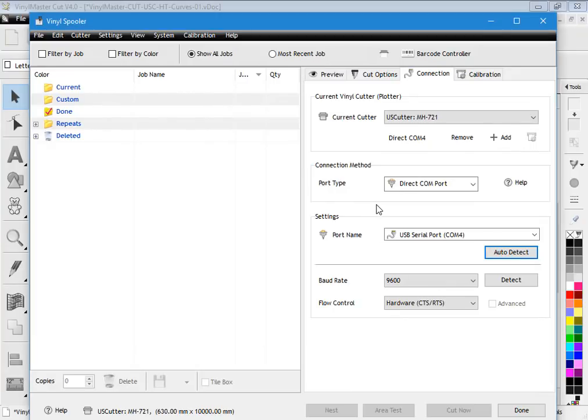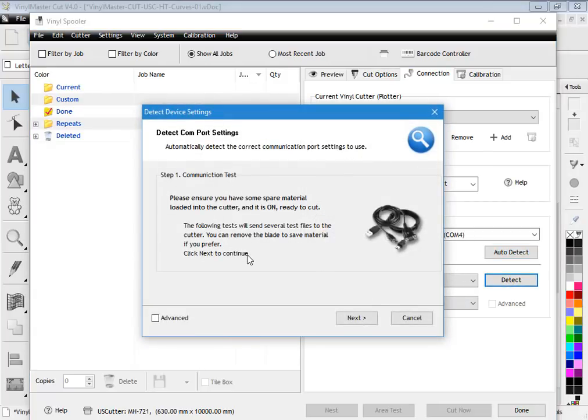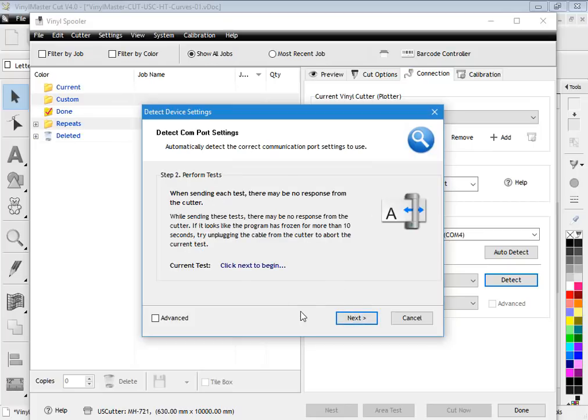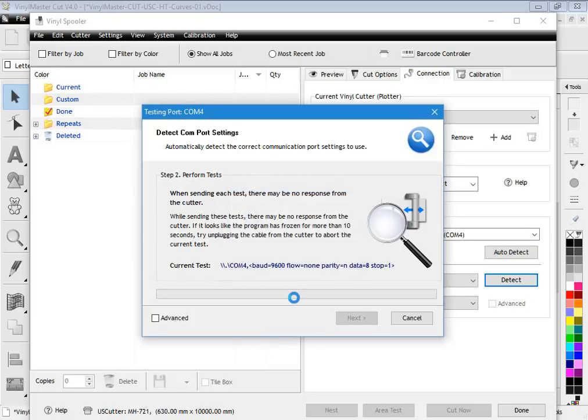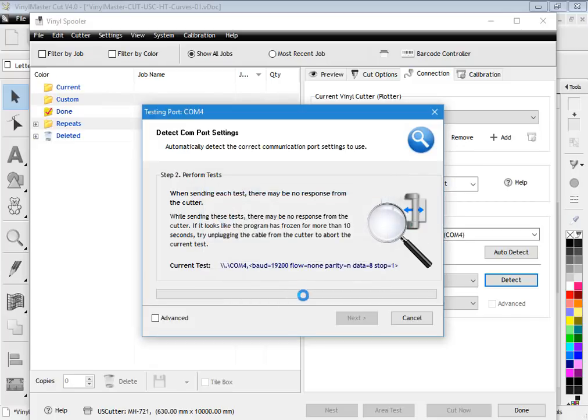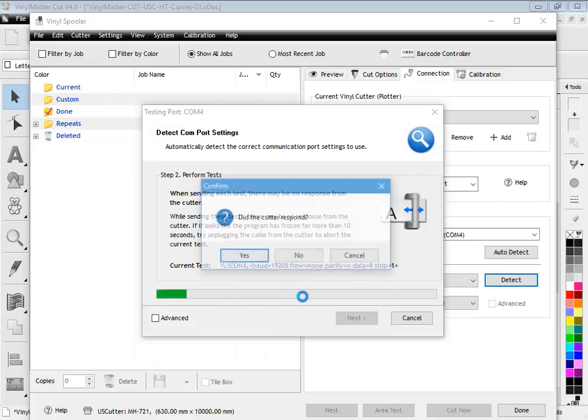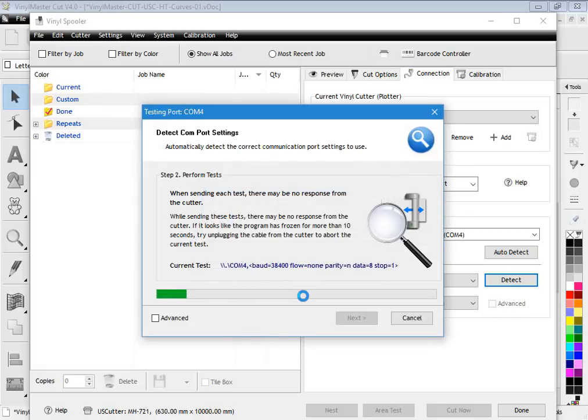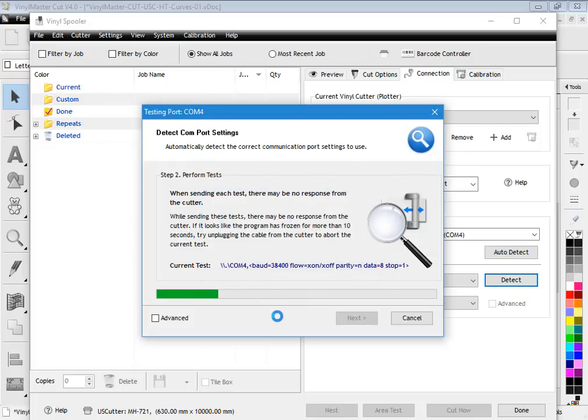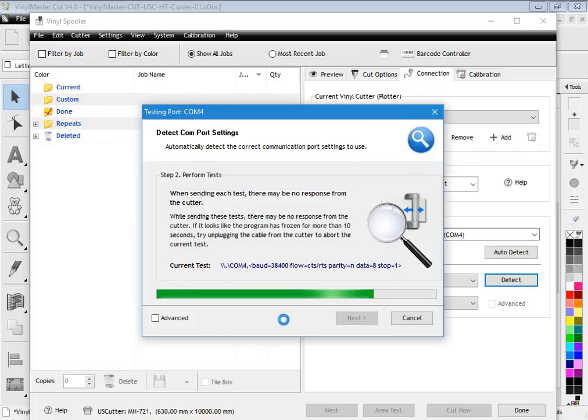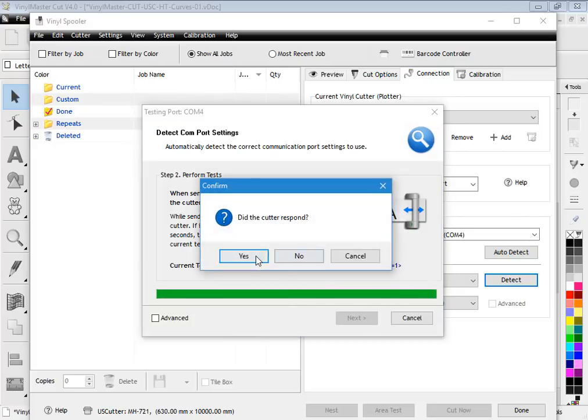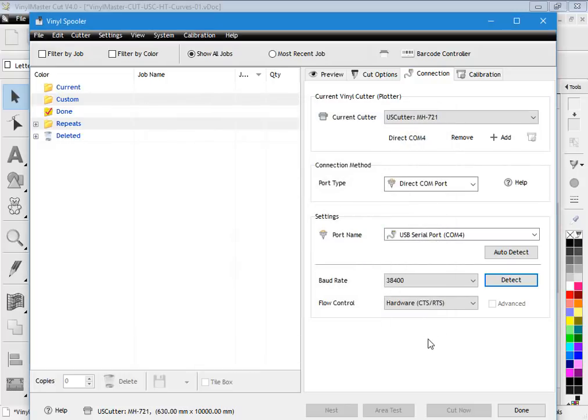What you'll need to do after this is work out what the baud rate and flow control is. The easiest way to do that and save you a lot of time is you simply click detect here and follow this through. Please ensure you have some spare material loaded, which I've done. Click next. It's going to perform some tests. This is ready to cut. Did the cutter respond? No it didn't respond. Okay it did that time, so click yes. And again yes. Yes. So it's told me by running this series of tests that it's on COM4 and the baud rate is 38.4 and the flow control equals 2. Click done and there you go. That cutter is now set up to use.